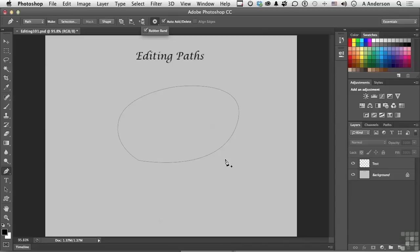Control is what we need, whether you're drawing a shape or a path. And Photoshop gives us all the control we need to get exactly what we want.